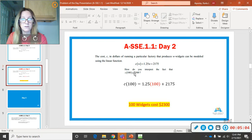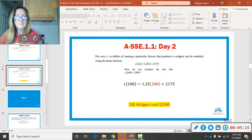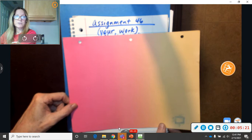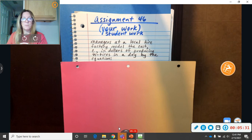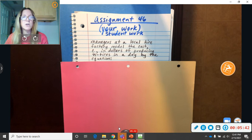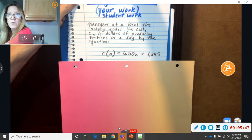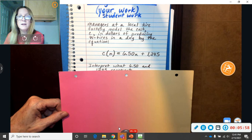Now, for your problem. So, write assignment 46 at the top of your page. And, I put your work, student work. Managers at a local tire factory model the cost C in dollars of producing N tires in a day by the equation. Okay. So, N tires could mean like the number of tires. I kind of wish they would have put T for tires, but they didn't. They're not always going to do that. So, N could be number of tires. Just think of it that way. So, it's almost like the one before. But, they're making tires this time. So, if you paid attention to the one before, you'll know how to do this one. So, they haven't even got to the question part yet.